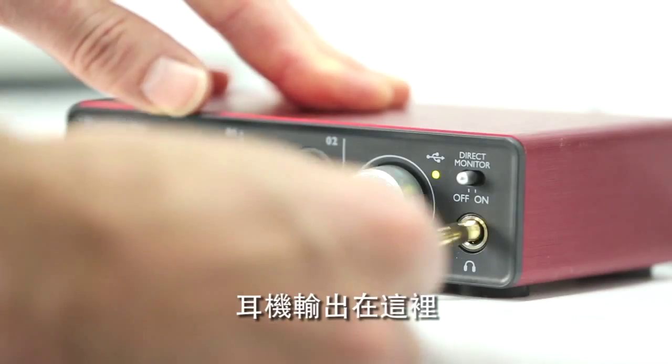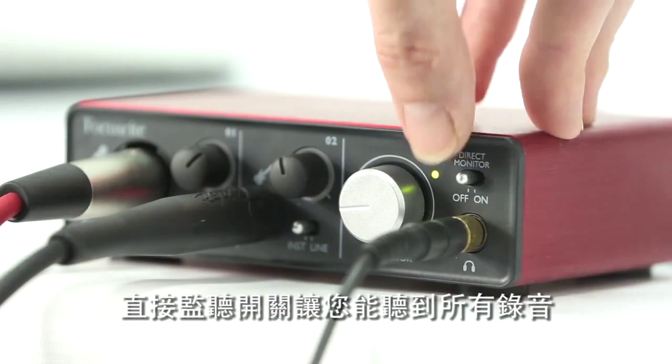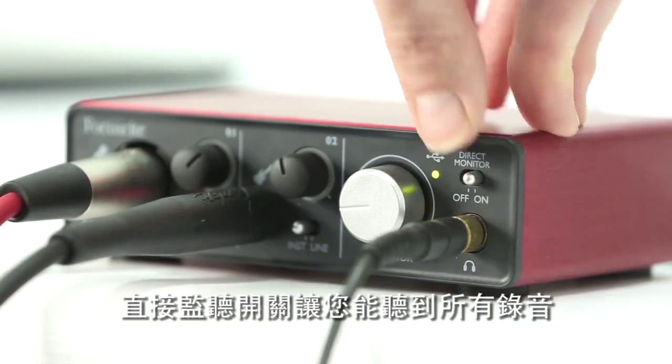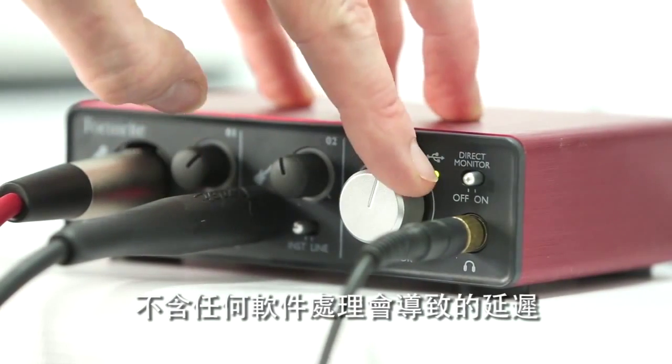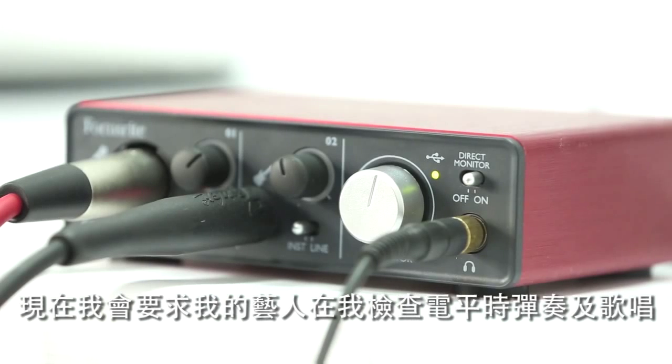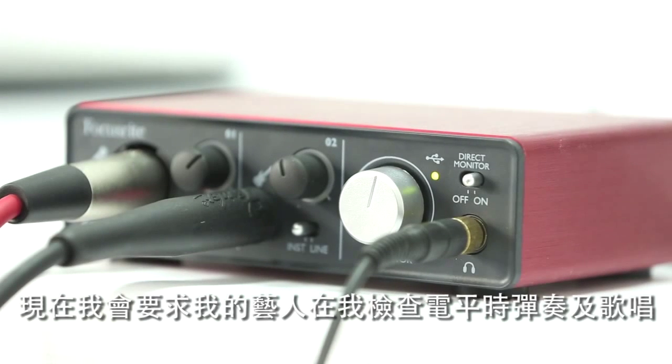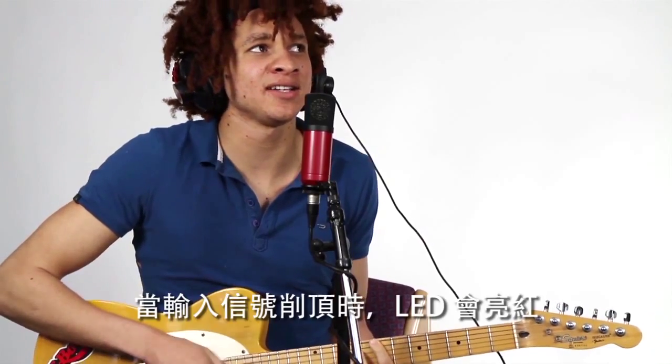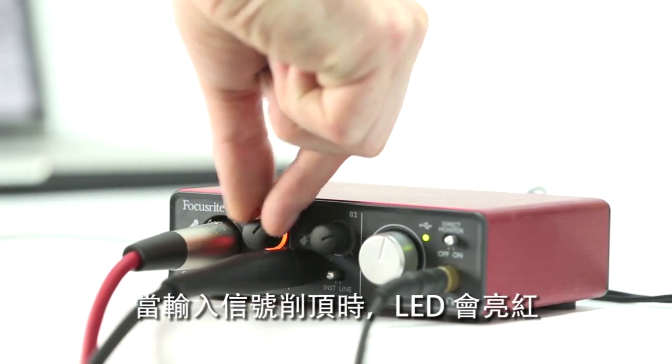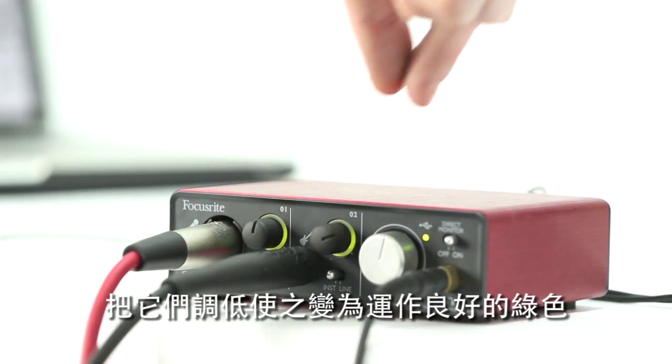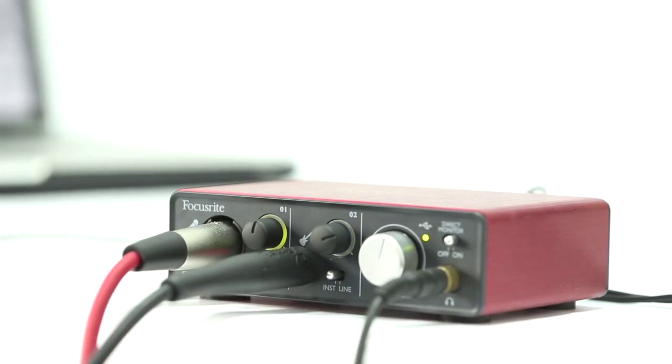The headphone output is here and the direct monitor switch allows you to hear everything you're recording without any software processing which can cause latency or delay. Now I'm going to ask my artist to play and sing while I check the levels. The LEDs will glow red when the input signals are clipping. Turn these down so they're a healthy green color.